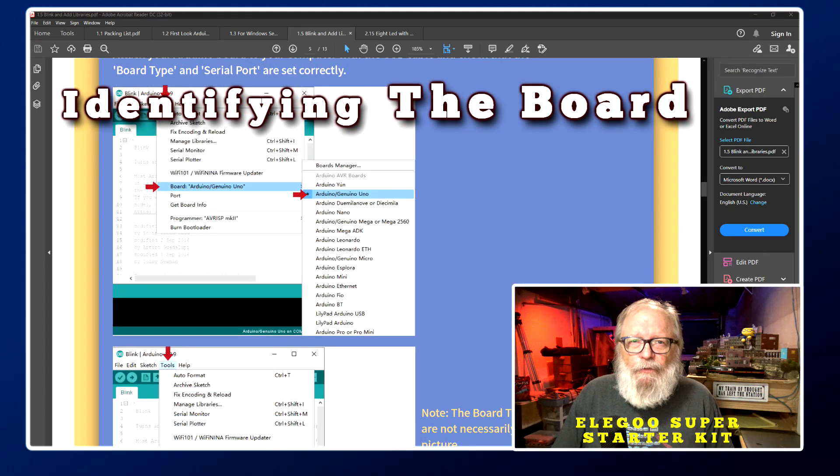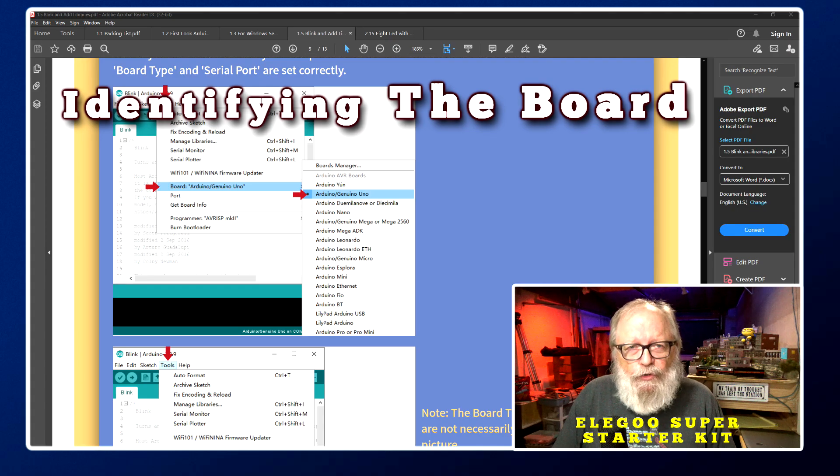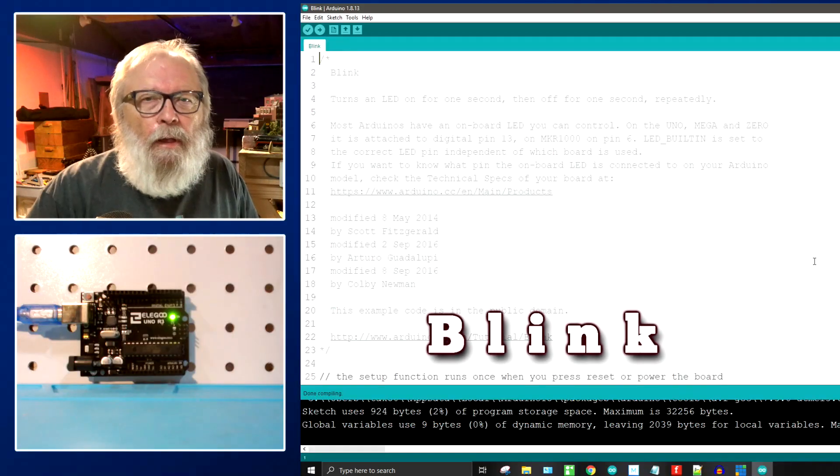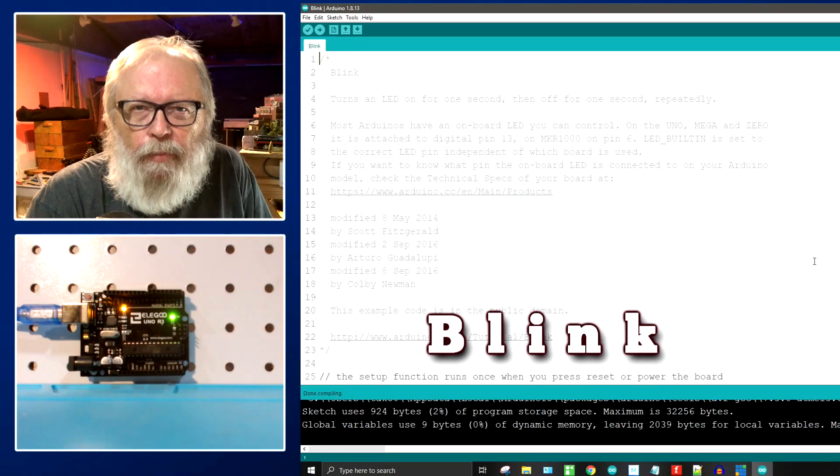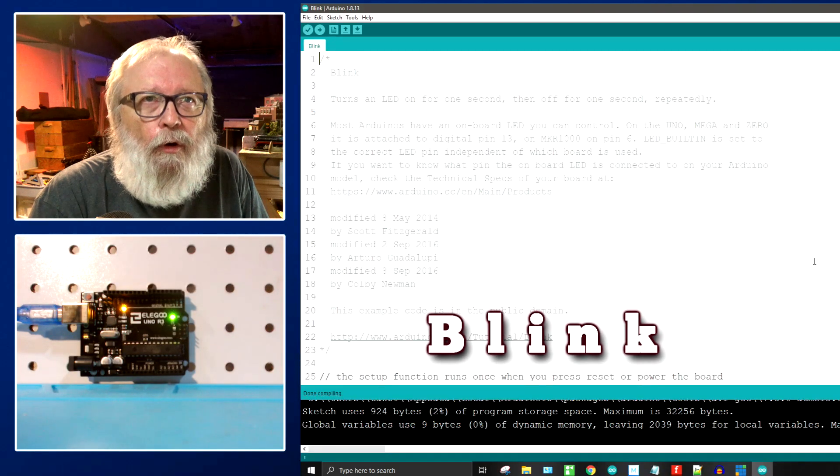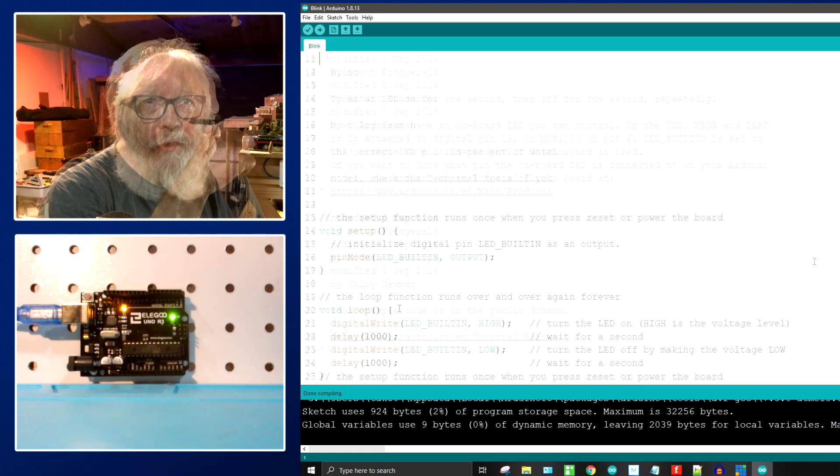You want to identify the board that you're using. You can do that easily if you followed my instructions in Arduino Made Easy and I'm not going to go through all of that here. Go back and take a look at what is in there.